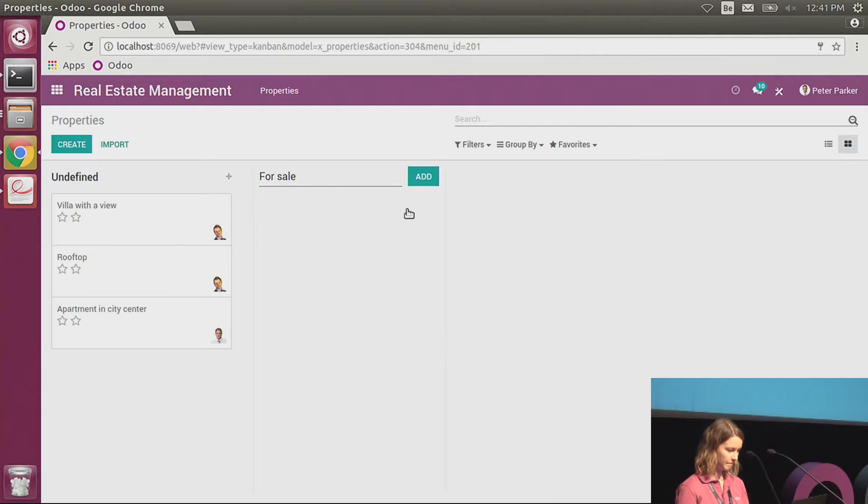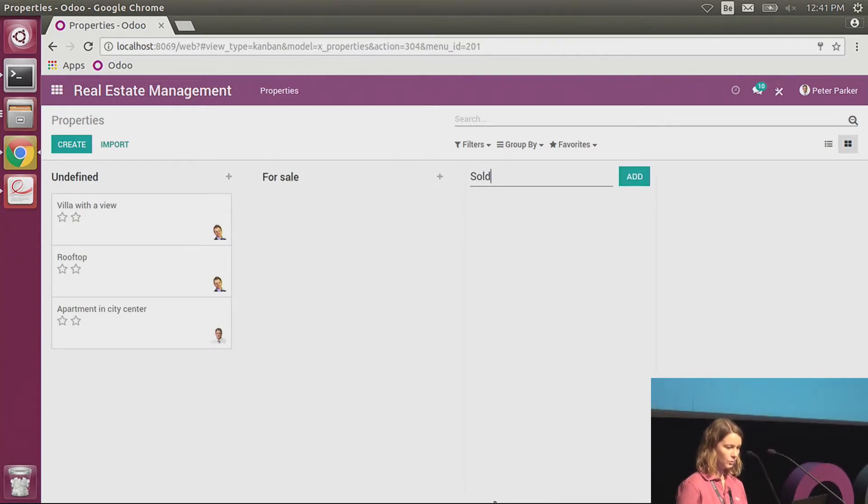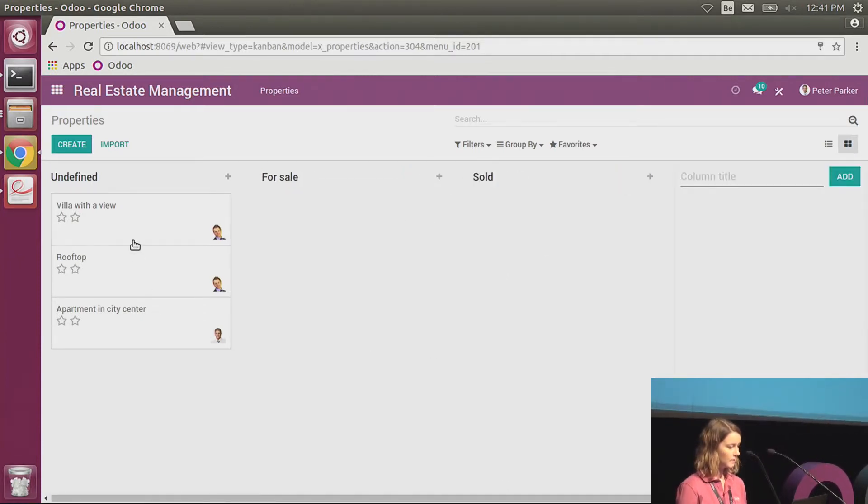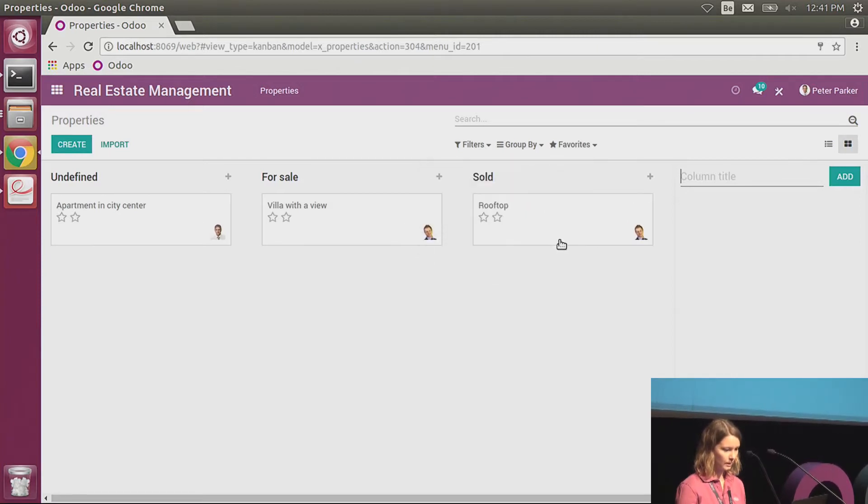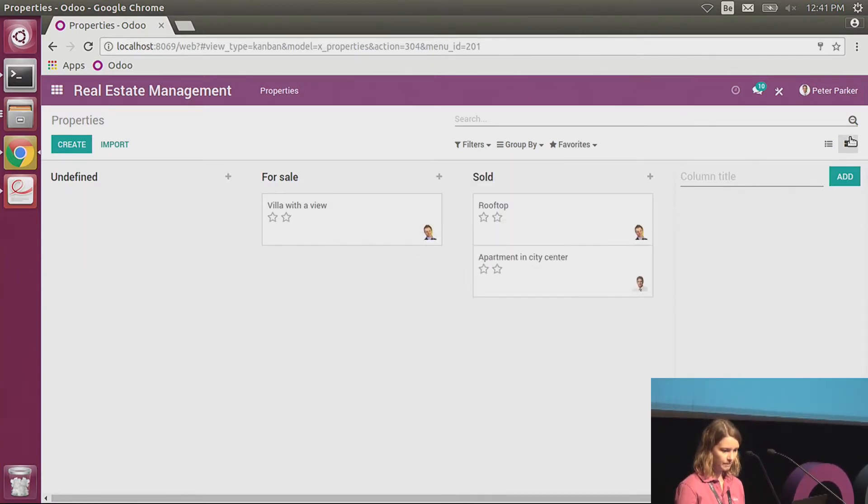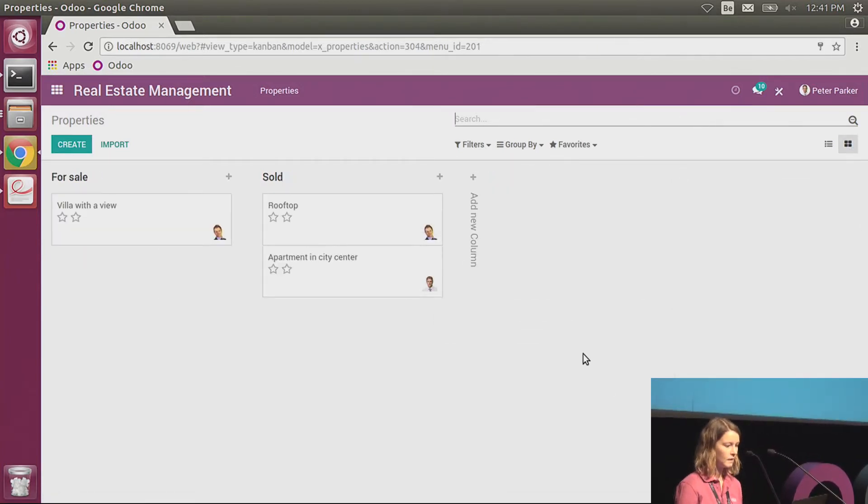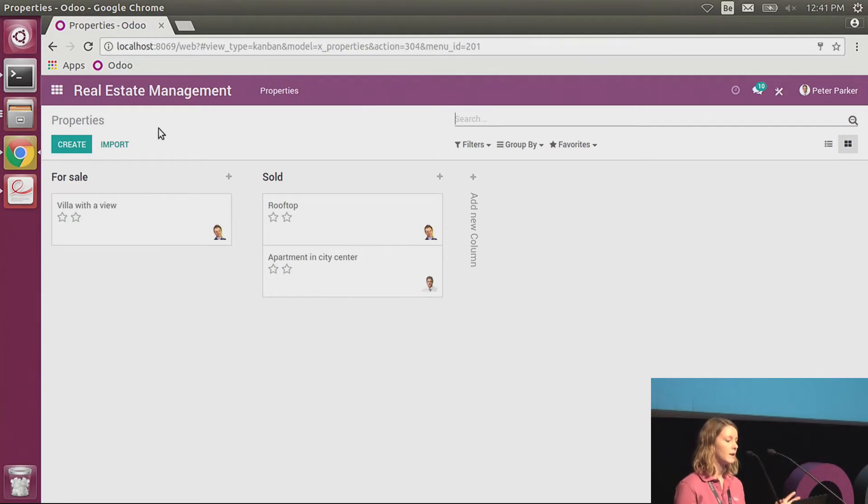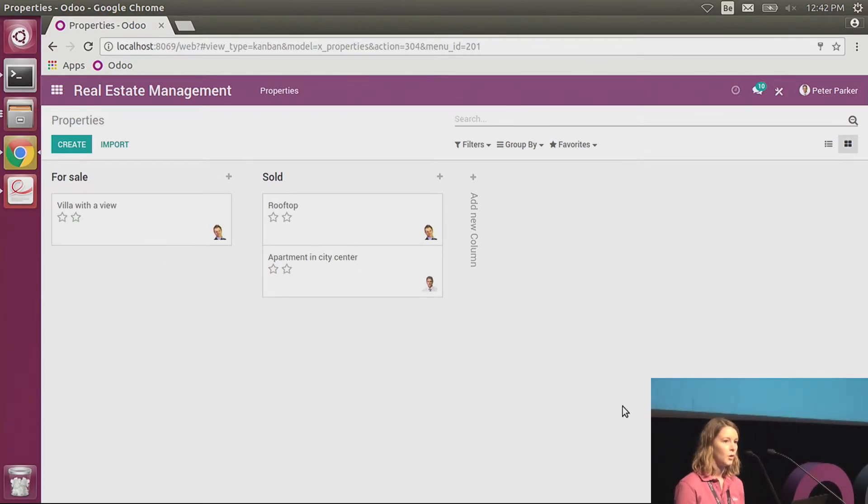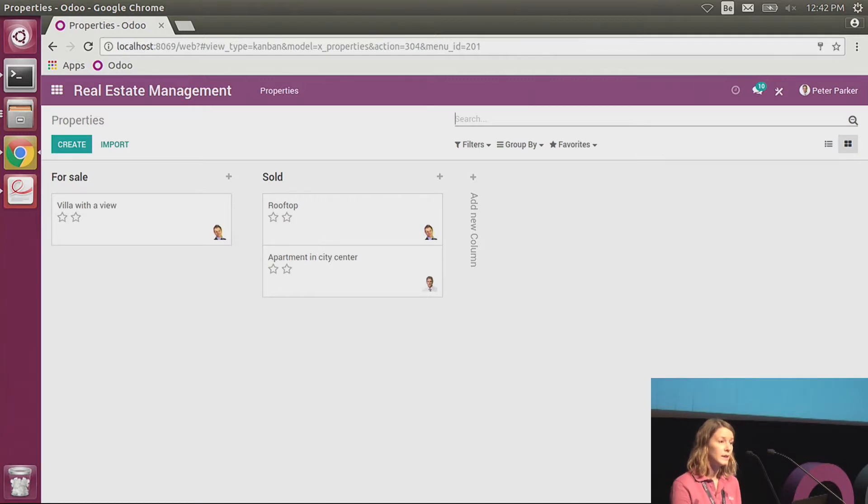Here I click on enable stages. I close, and now I have my columns. For sale, sold. I drop the properties here, and that's it. Now I'm able to define if the properties are for sale or sold already. And it took just one click in Studio to activate those stages.